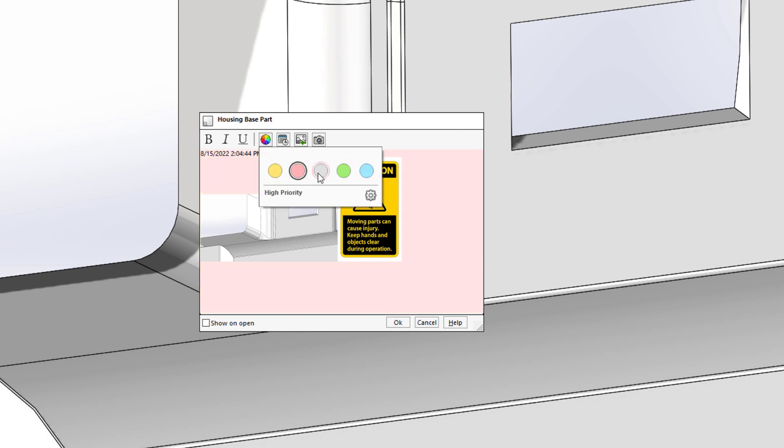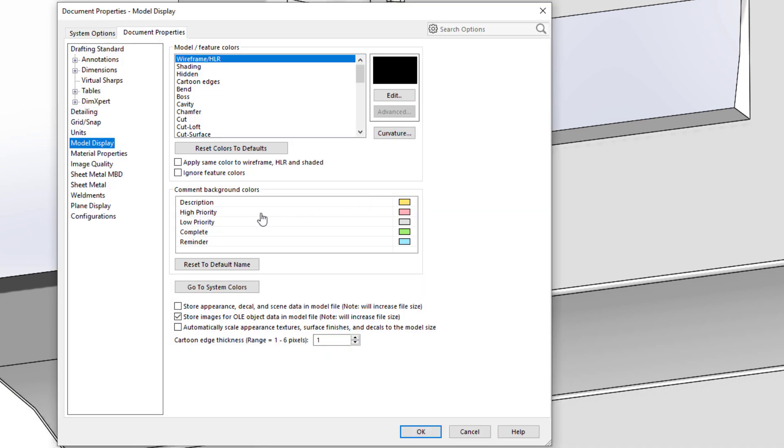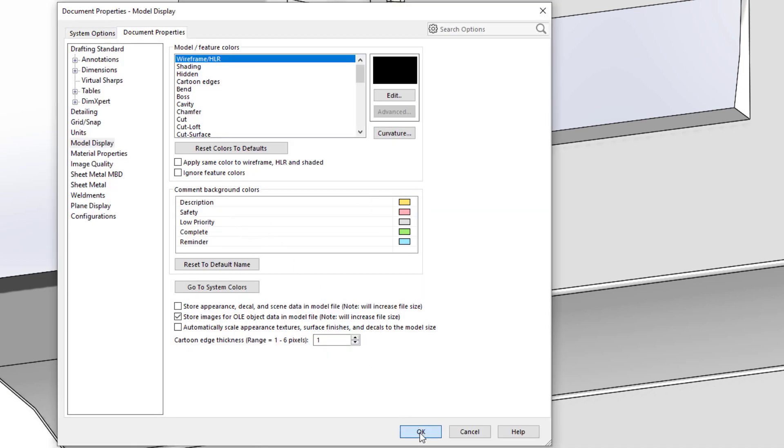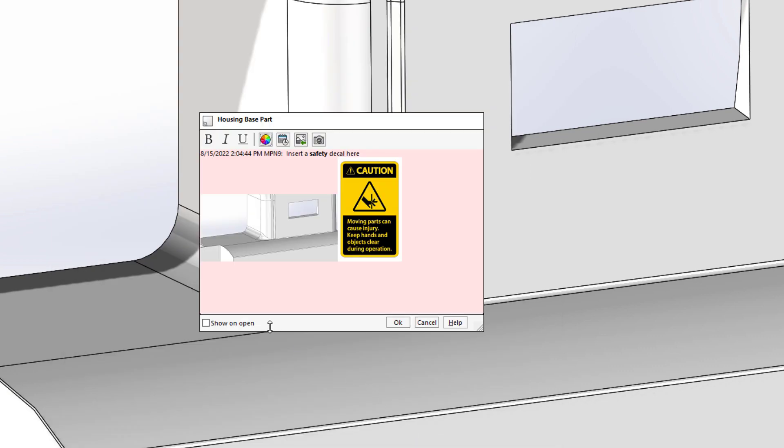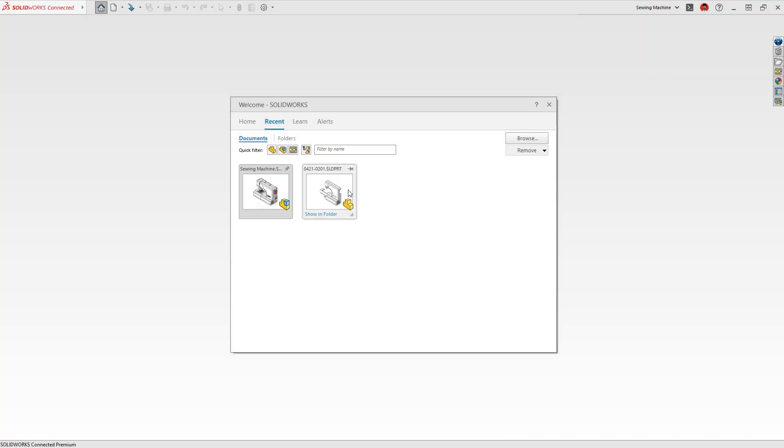The background color can be changed as well, so others understand the priority at a glance. These labels can, of course, be customized to add even more clarity. If a comment is critical, you can set them to appear when the document is open.